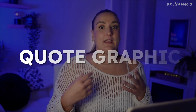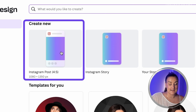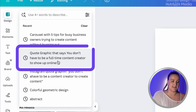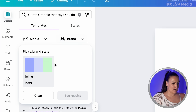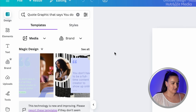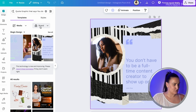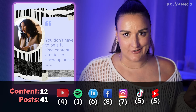Next, I'm going to create a quote graphic. This is a great way to give people a peek into your content and share some wisdom or humor on places like Instagram, Facebook, and LinkedIn. Back on the Canva homepage, I'll create an Instagram post. In the design section I'll write: quote graphic that says you don't have to be a full-time content creator to show up online. I'll select brand, choose my brand colors, and tons of options are created. Change your favorite one to match your brand colors and you can create a ton of these to fill up your content calendar.